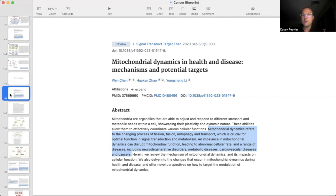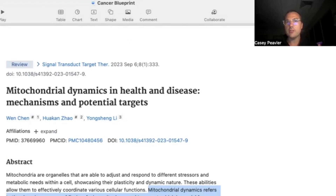Mitochondrial dynamics refers to the changing process of fission, fusion, mitophagy, and transport, which is crucial for optimal function, signal transduction, and metabolism. An imbalance of mitochondrial dynamics can disrupt mitochondrial function, leading to abnormal cellular fate and a range of diseases, including neurodegenerative diseases, metabolic diseases, cardiovascular diseases, and cancer. This is a very important component to the general term mitochondrial function or dysfunction.